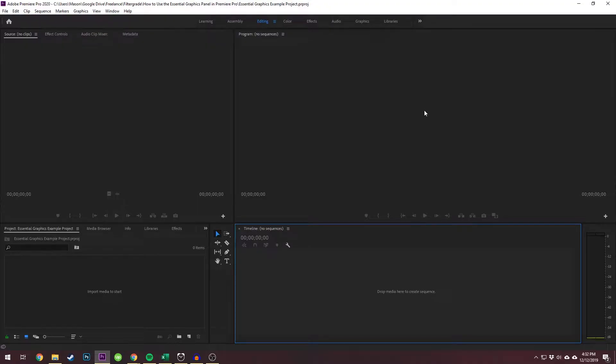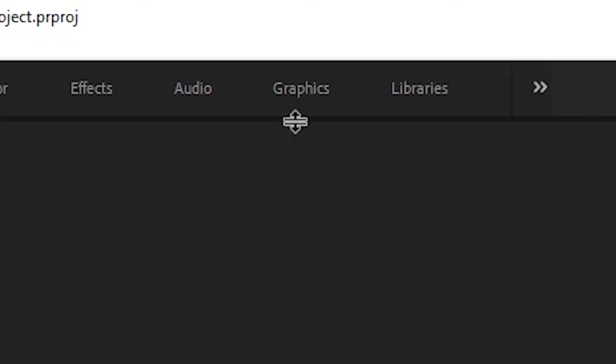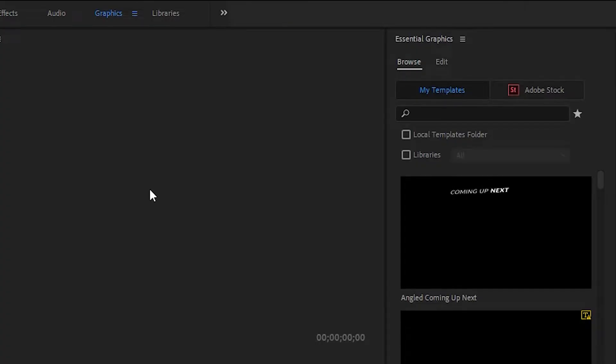To open it, click on Graphics along the top of the program. This will open up a new panel on the side of your screen called Essential Graphics.